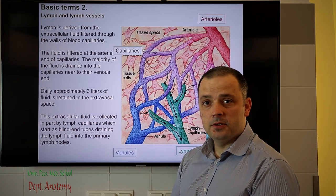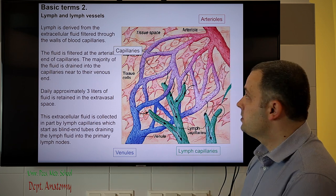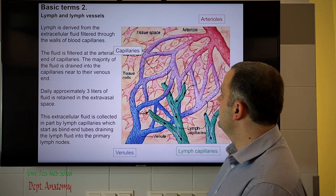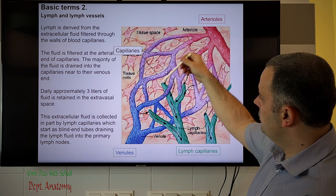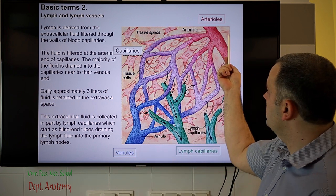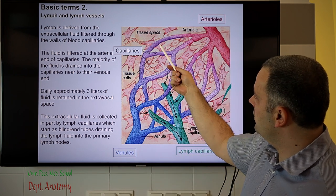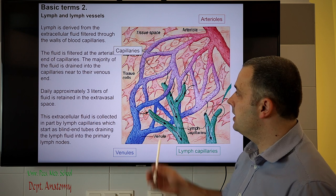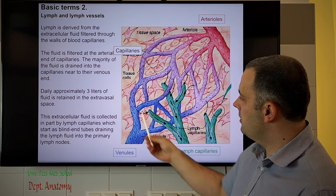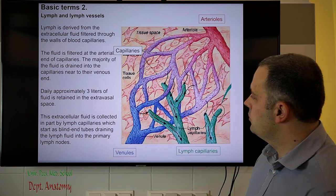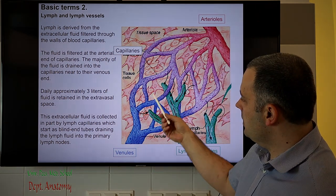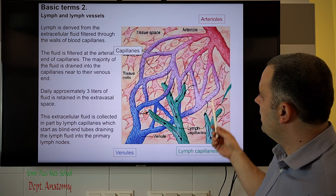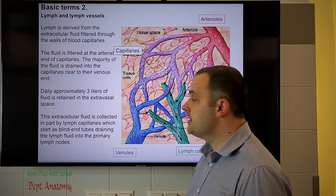What is lymph fluid and how does this system work? We have blood vessels — arteries and veins — with a capillary system between them. On the arterial side, where pressure is higher, fluid is filtered into the extracellular space, and on the venous side, where pressure is lower, part of it returns to the veins. However, not all of this fluid returns, as some stays outside the blood vessels.